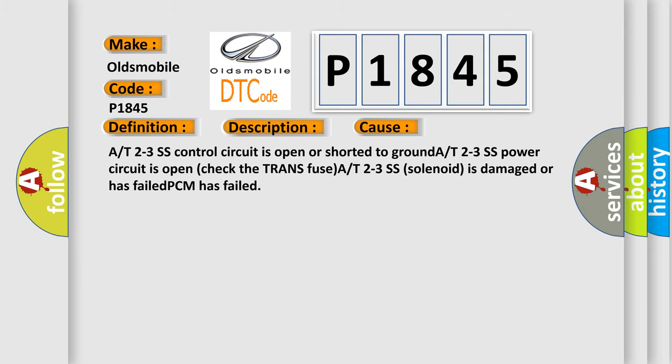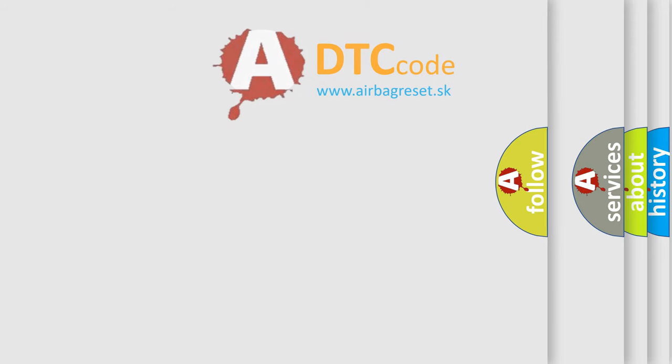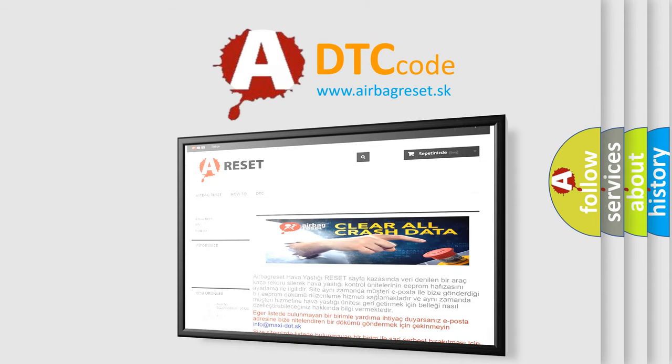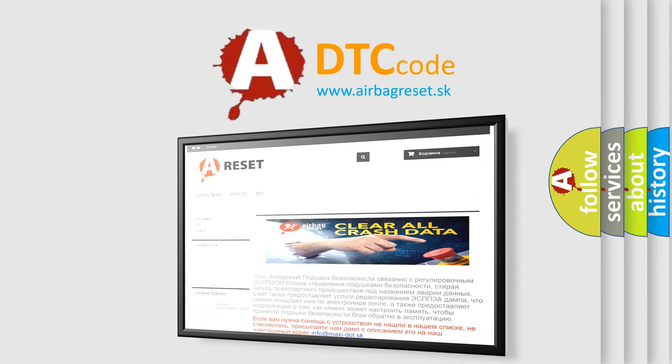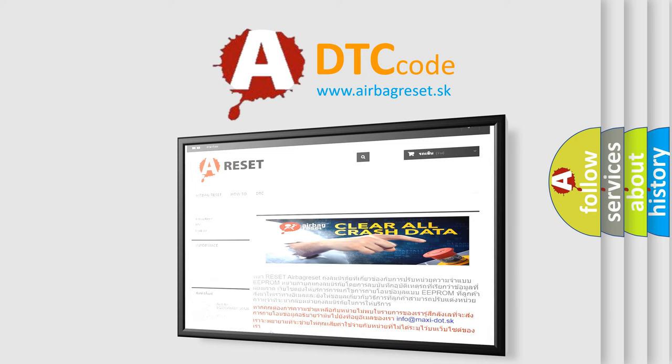The Airbag Reset website aims to provide information in 52 languages. Thank you for your attention and stay tuned for the next video.